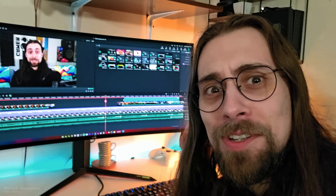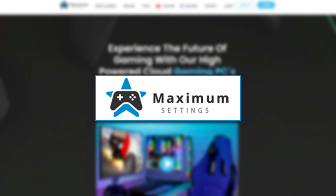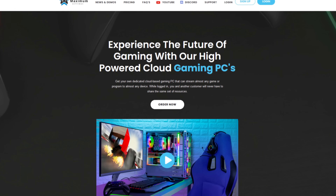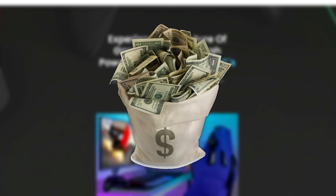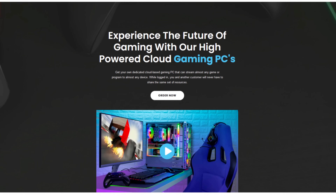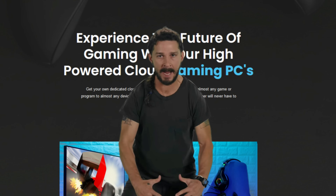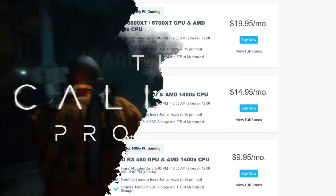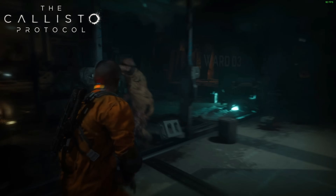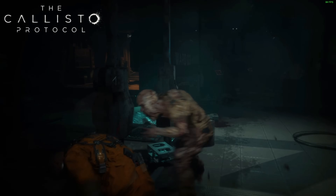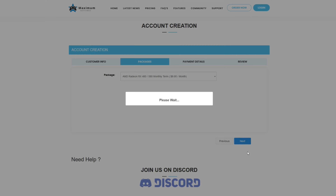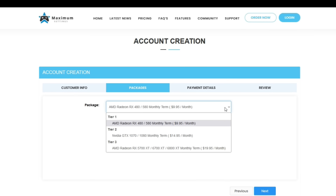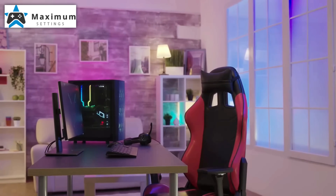Today's sponsor is Maximum Settings, a cloud-based gaming service where you won't need to spend thousands of dollars to upgrade your PC. For as low as 9.95 Canadian dollars a month, you can play the most recent games on your computer even if your hardware isn't prepared. Sign up today for your full Linux gaming PC with no resource sharing and start enjoying high-level gaming on any PC.